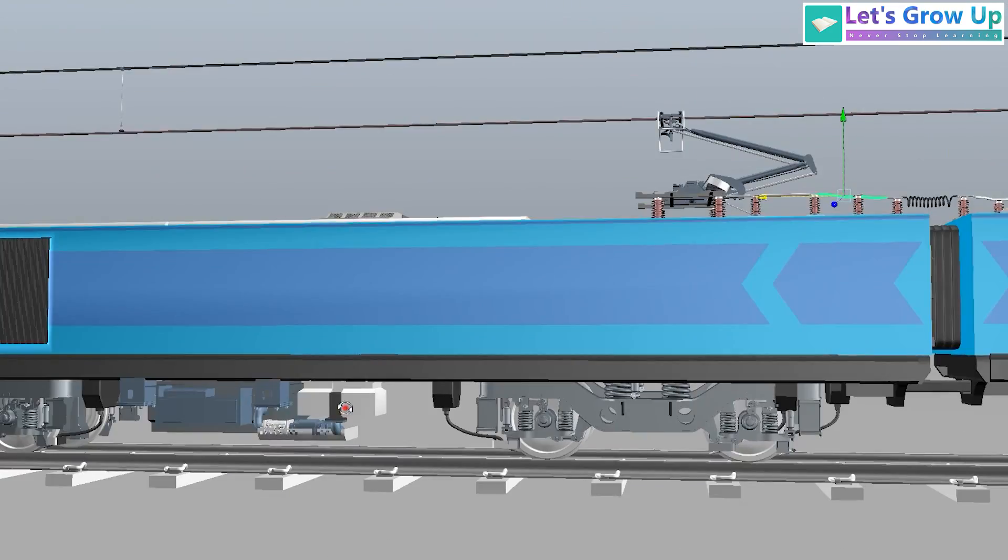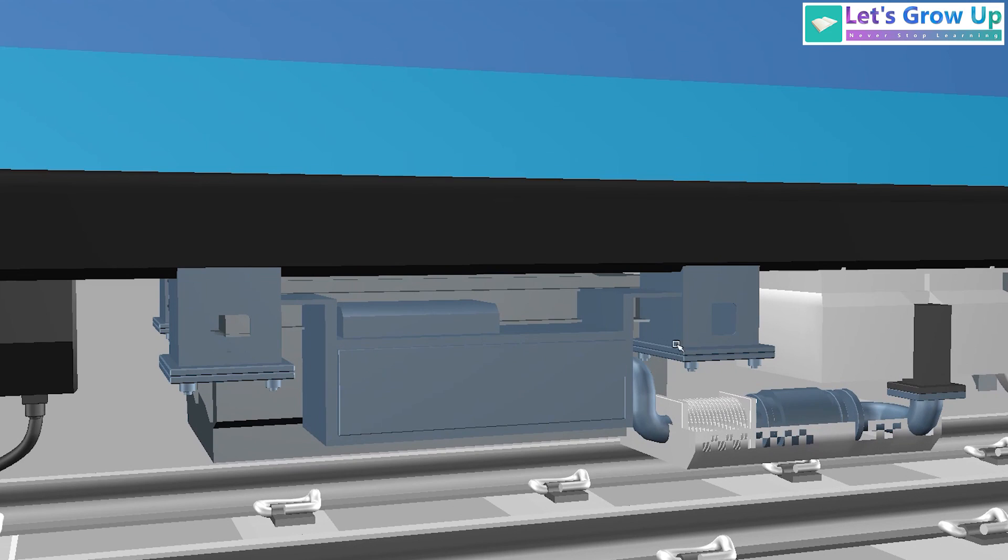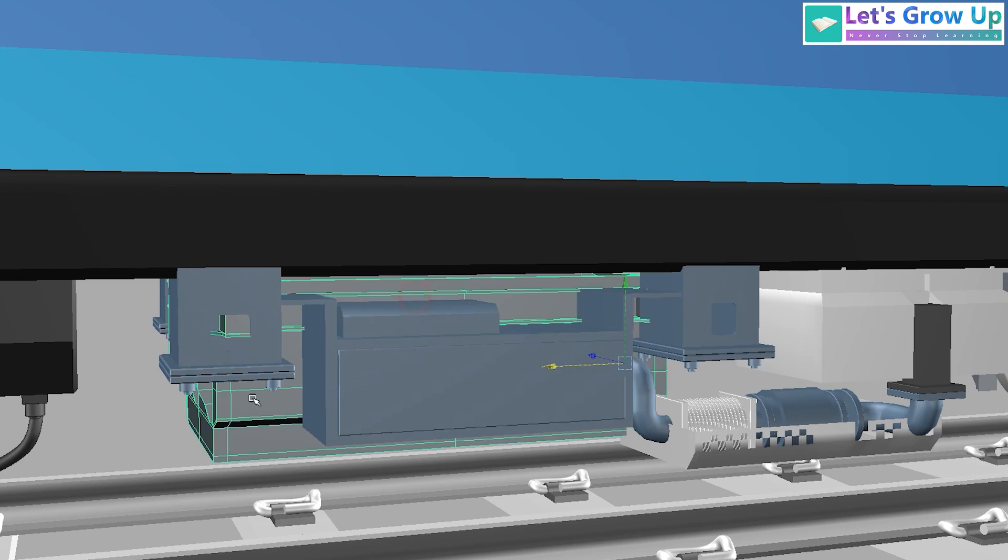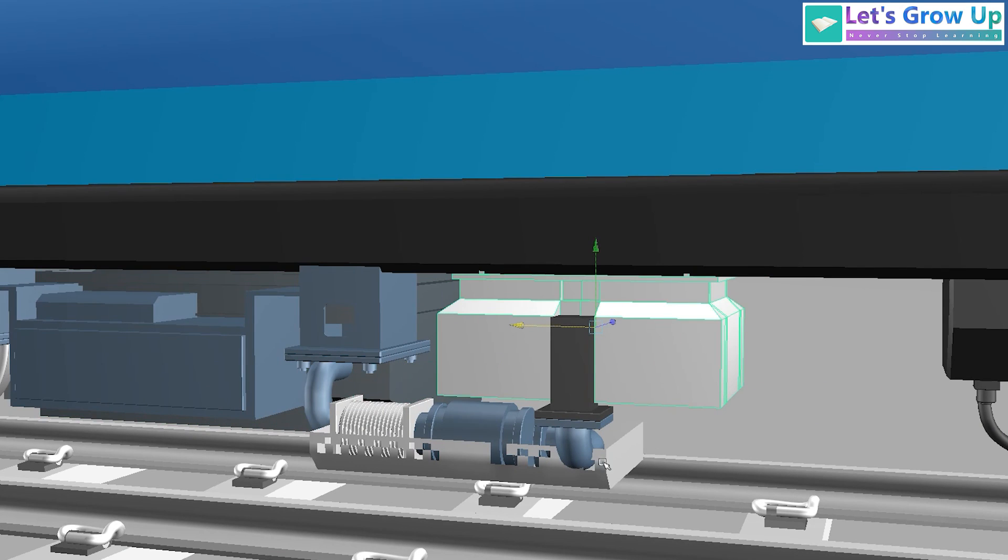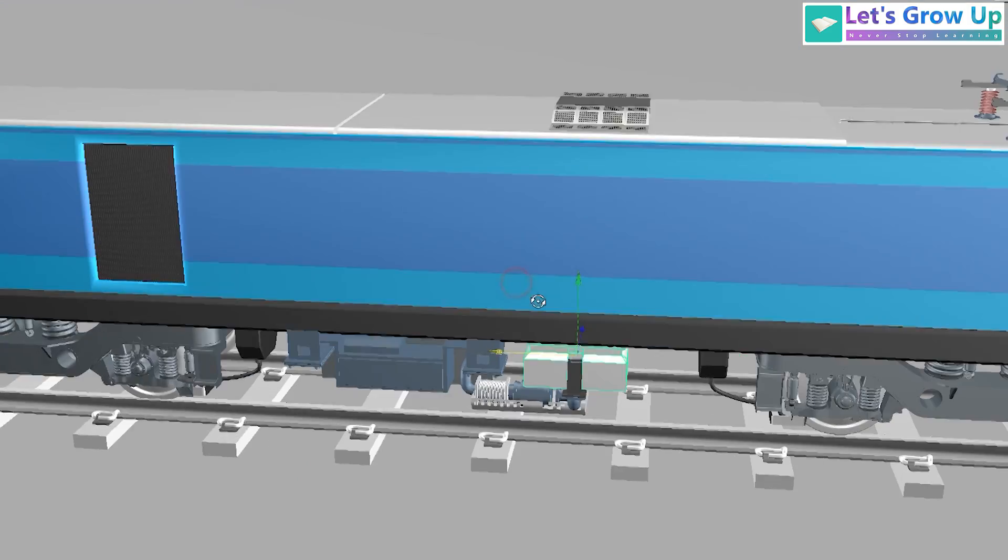In the locomotive, you can see the under-slung transformer. Here is the transformer, and this is the oil cooling system - an external oil cooling chamber. These are the steps.